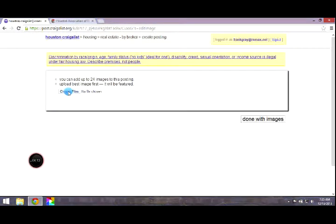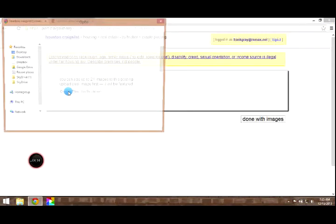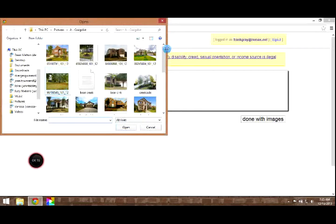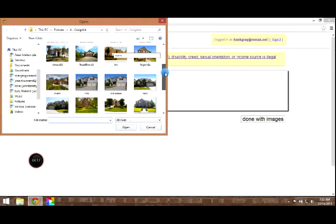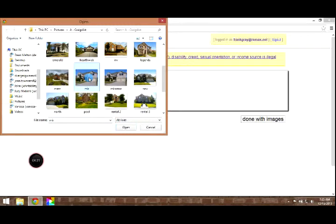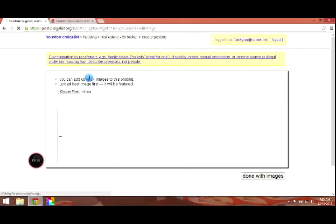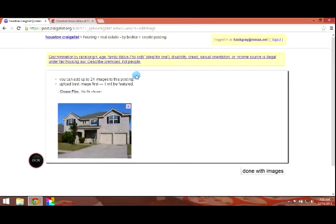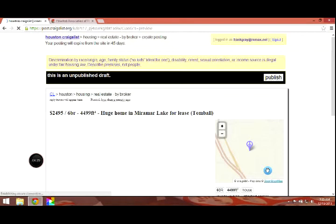Now we're going to upload a photo. Select choose file. I think we saved this one under MIR. There it is. That looks fine. So we're going to click done with images.